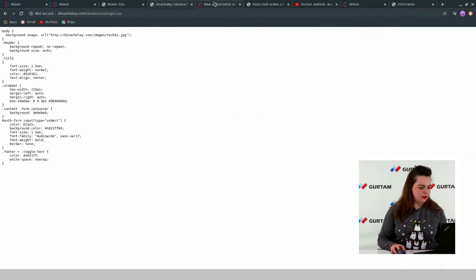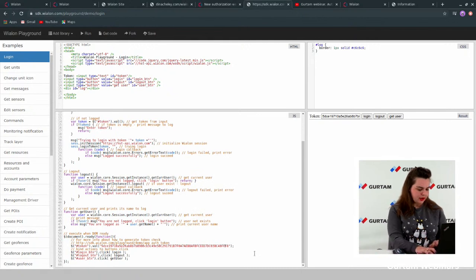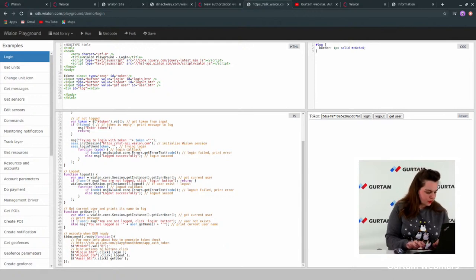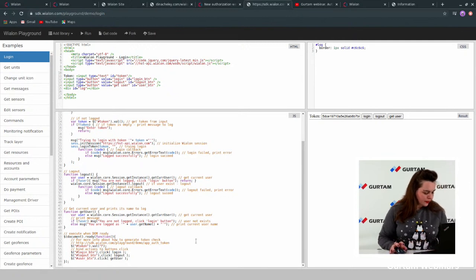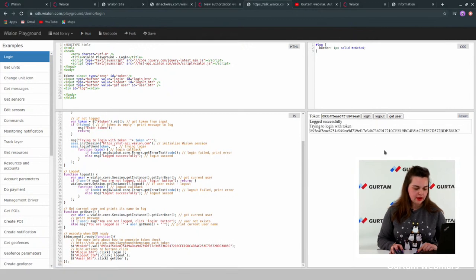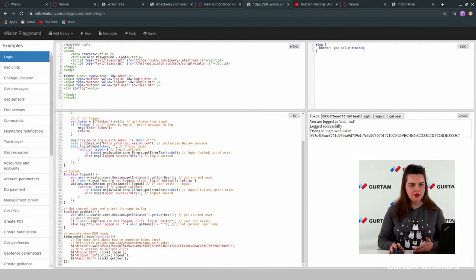Let's look at an example of a login using JavaScript code. Here you can see I put in my token which I just received. I run the code, press login, and check get user. Yes, I'm logged in as my test user. You can use this in your application, in your scripts, in your implementation, and so on.